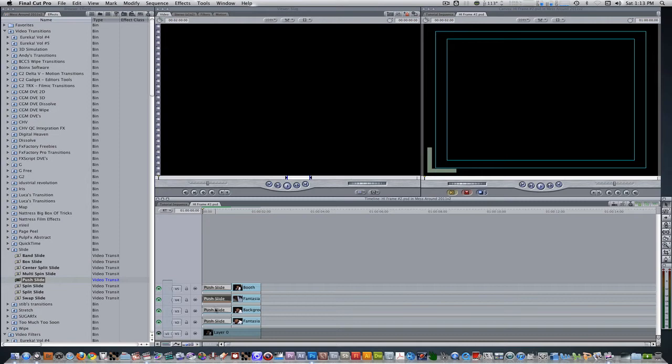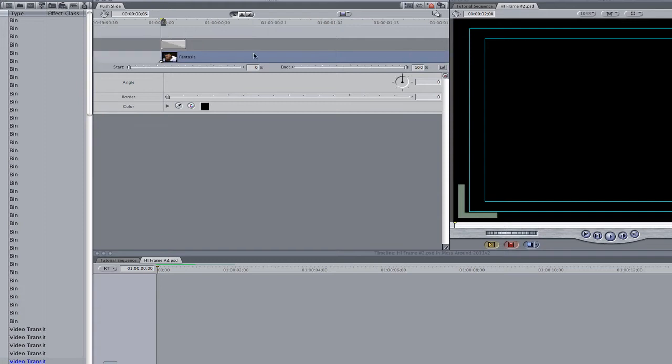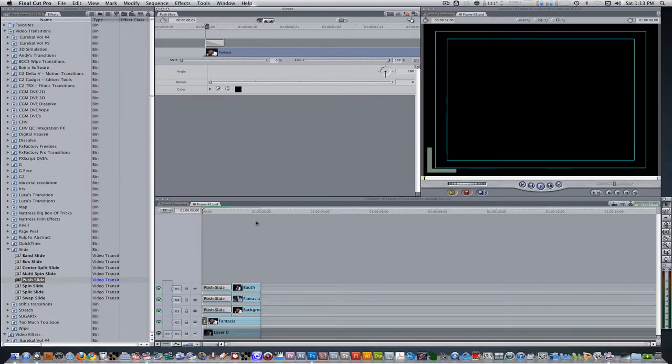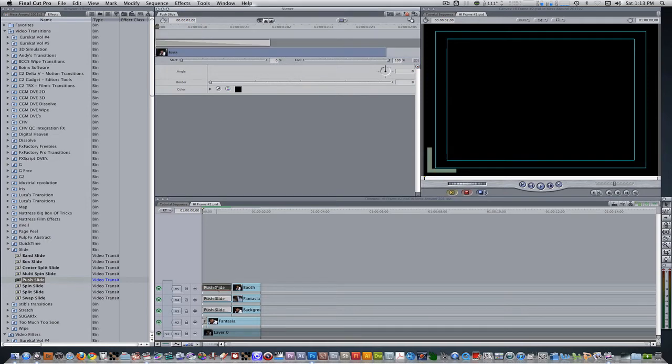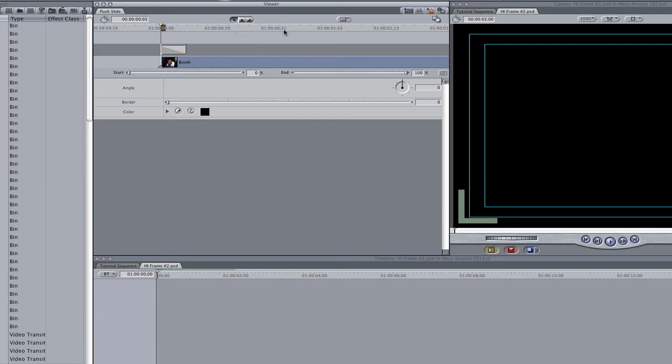Double click the push slide transition on track 2. Change its duration to 5 frames and change its angle to 180. Double click the push slide transition on track 5. Change its duration to 5 frames as well and leave its angle at 0.